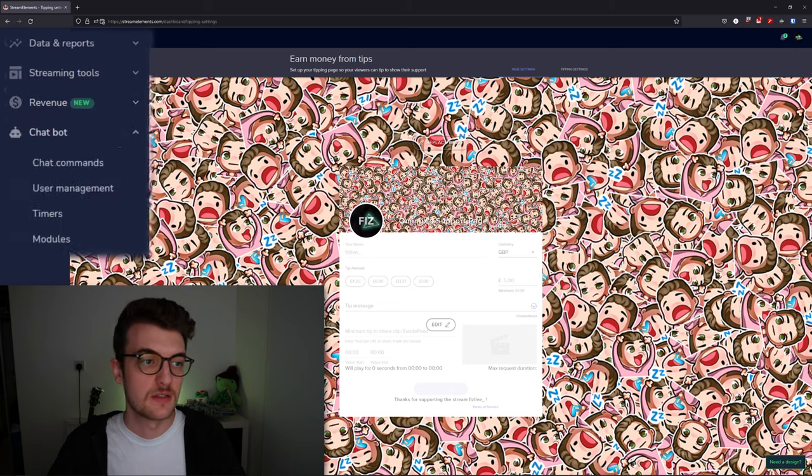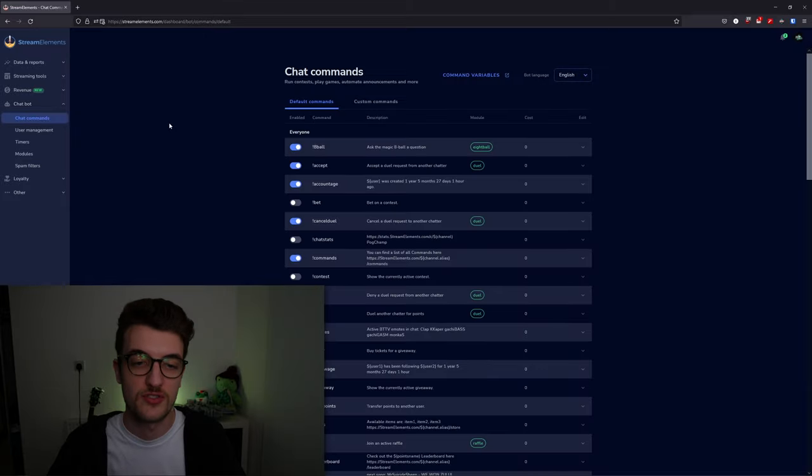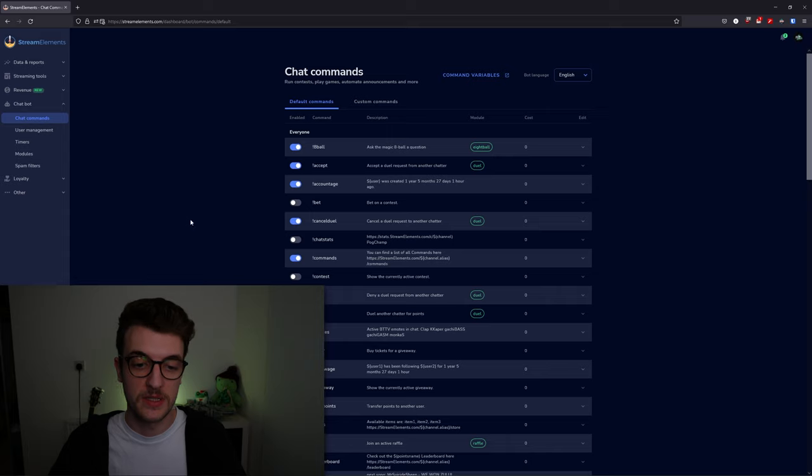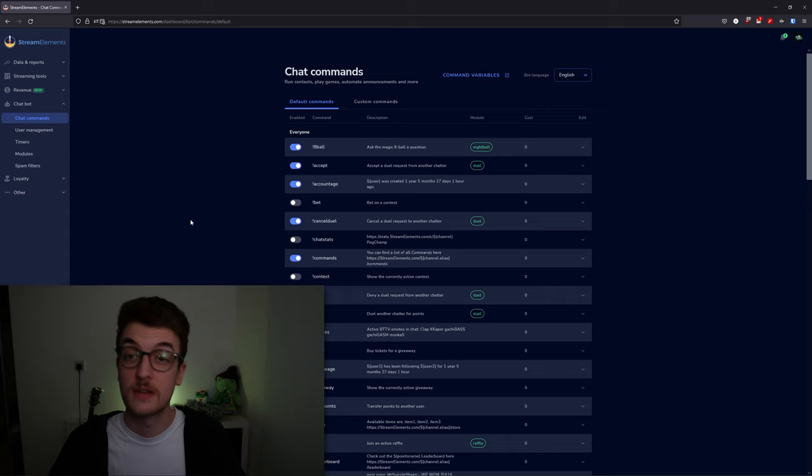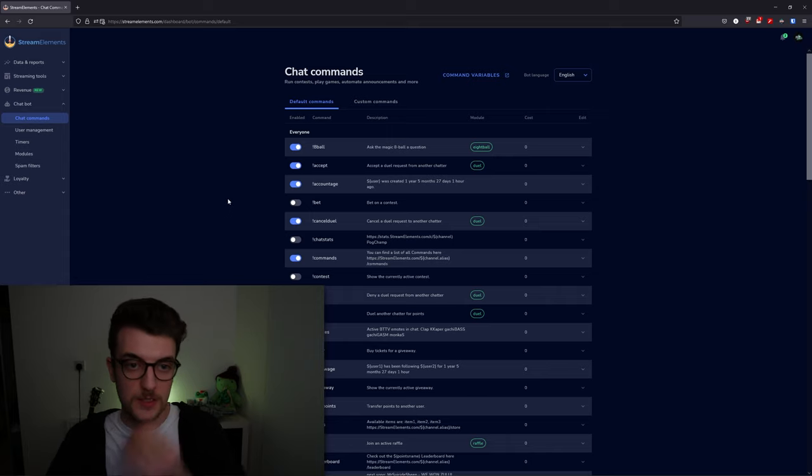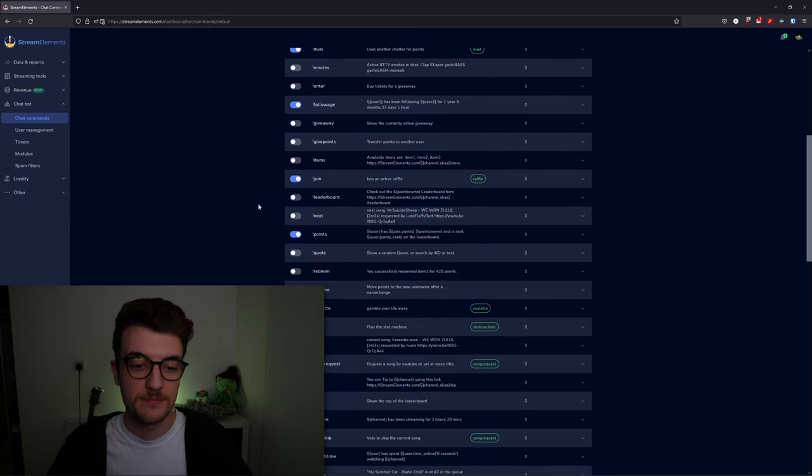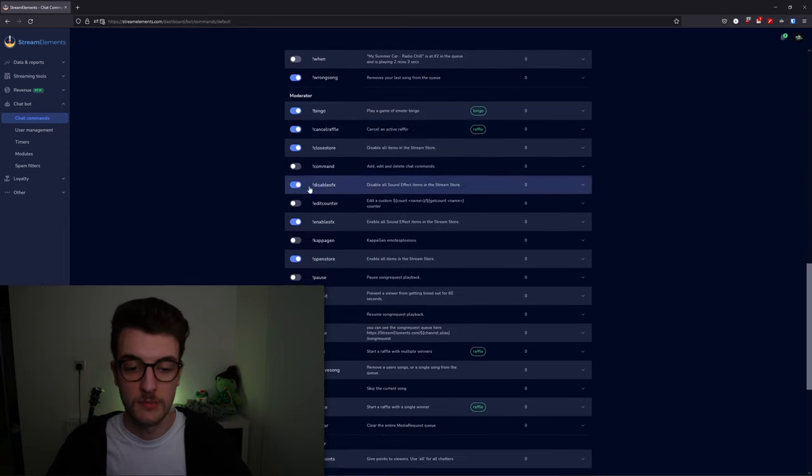Moving on into the chatbot settings, it works much the same as the Stream Labs bot where you can enable and disable commands and create your own commands.